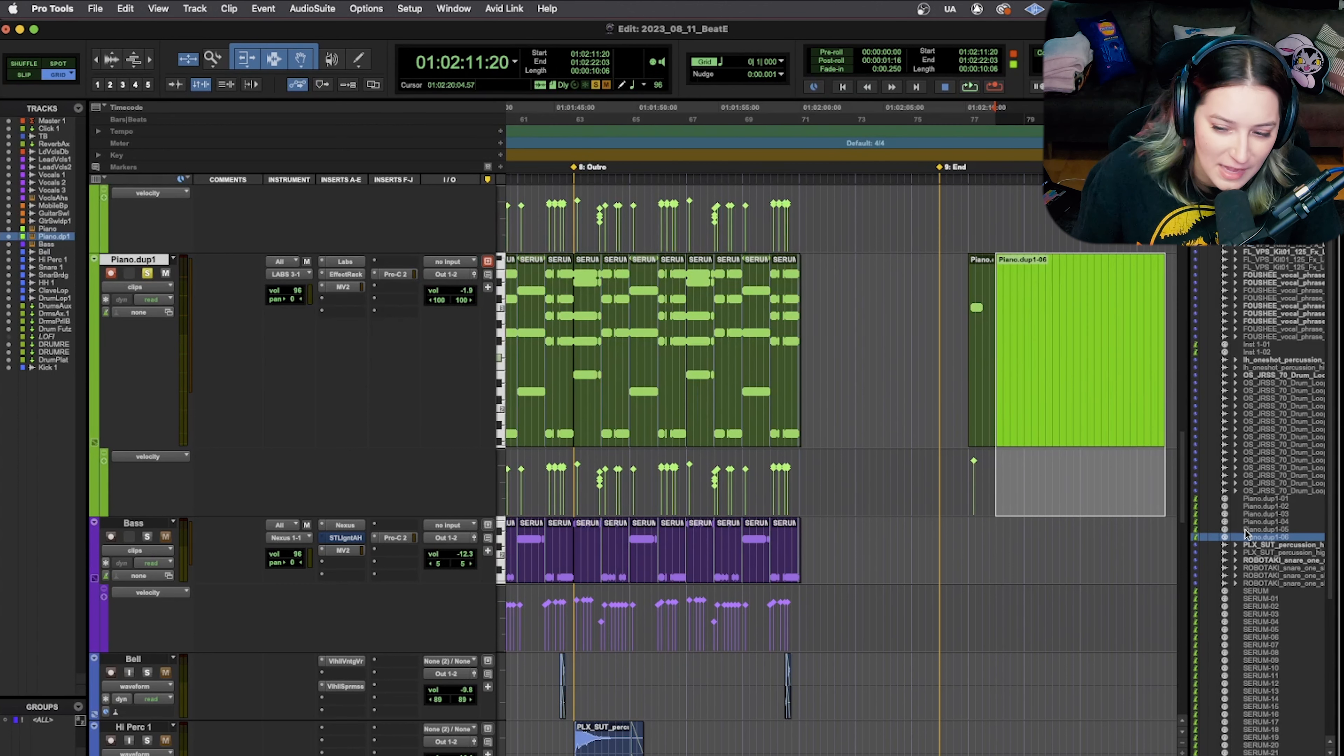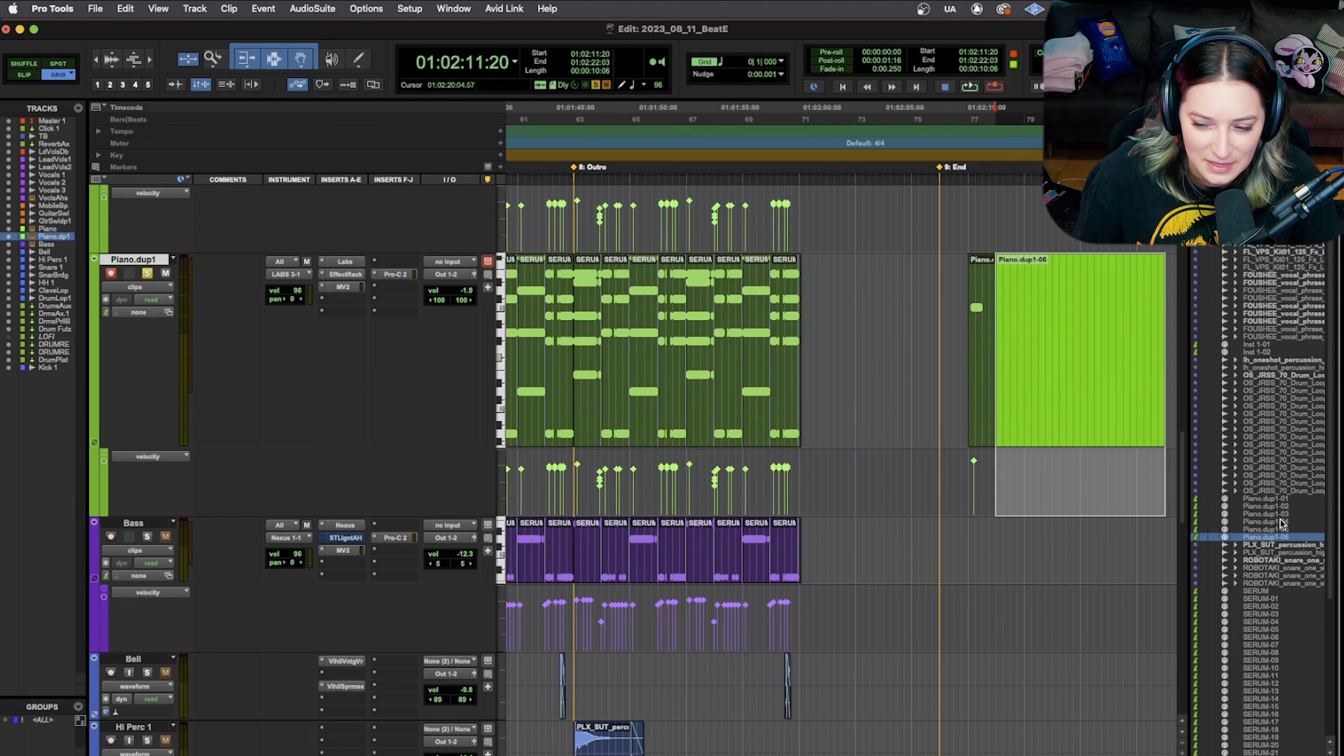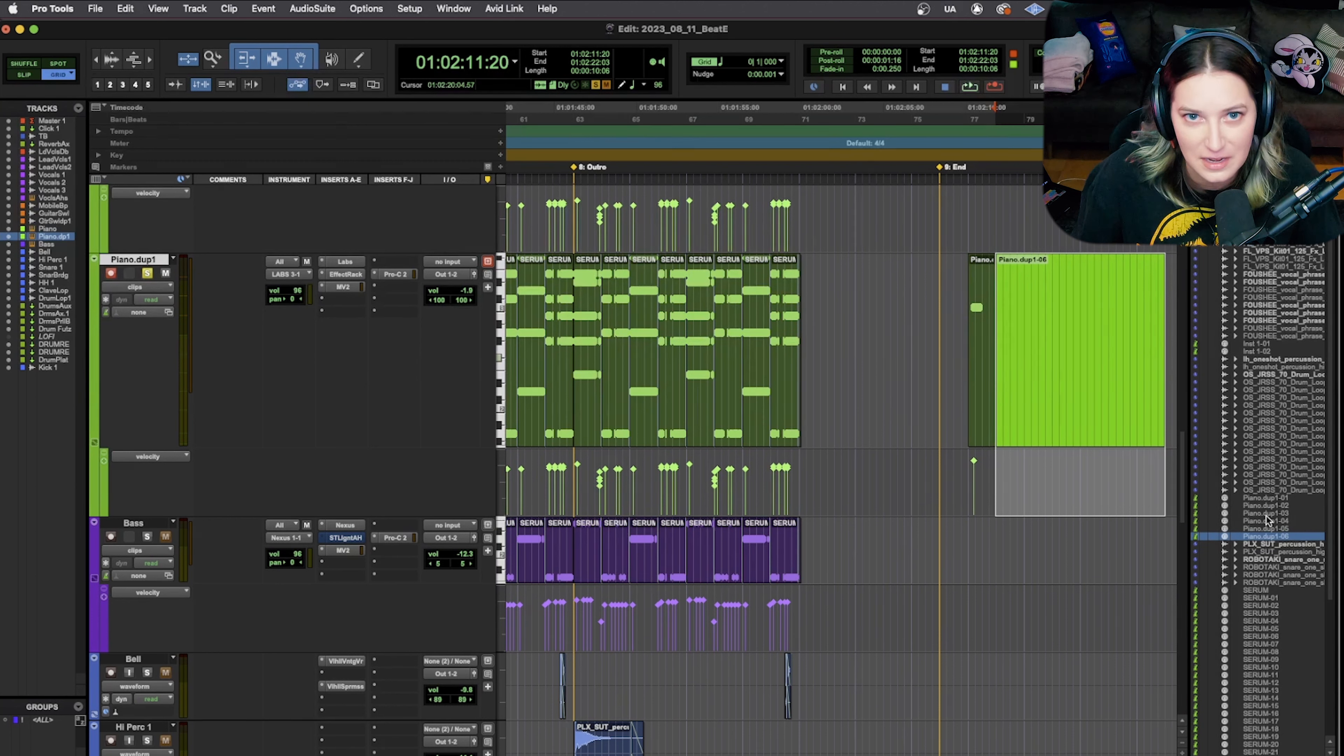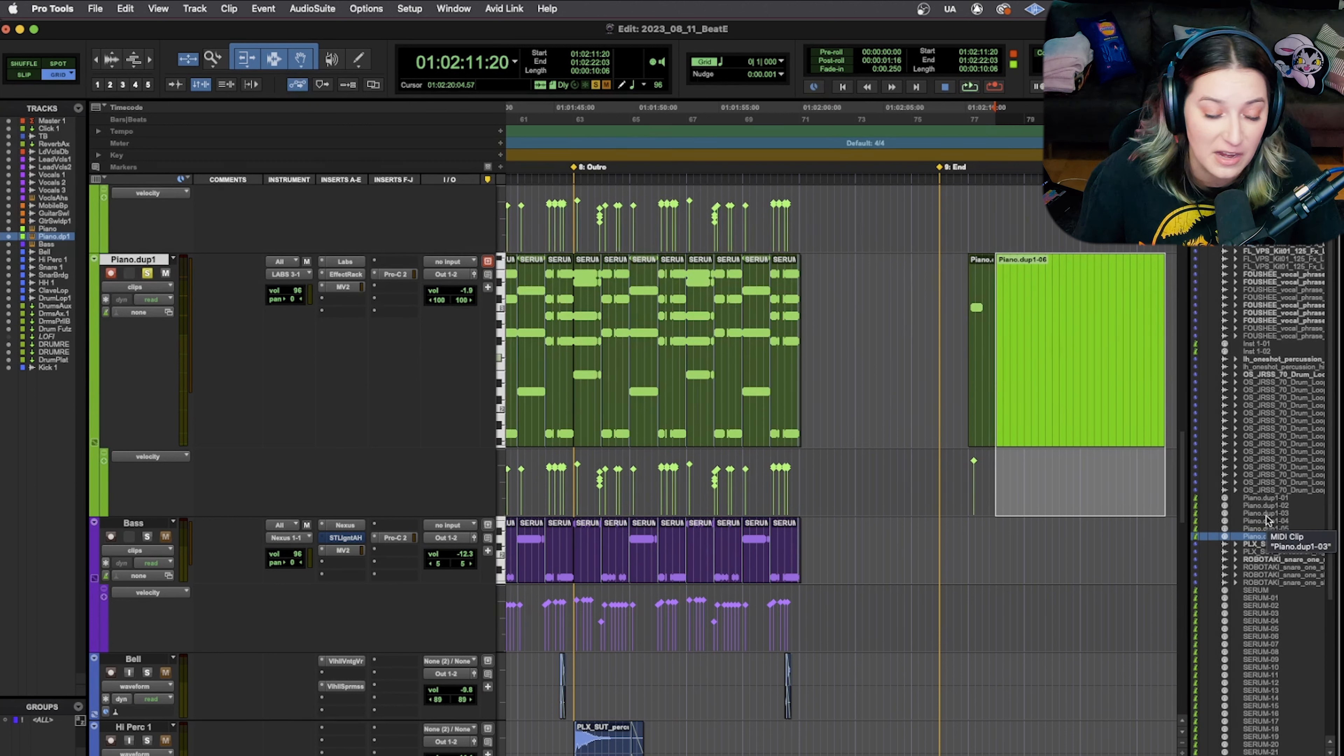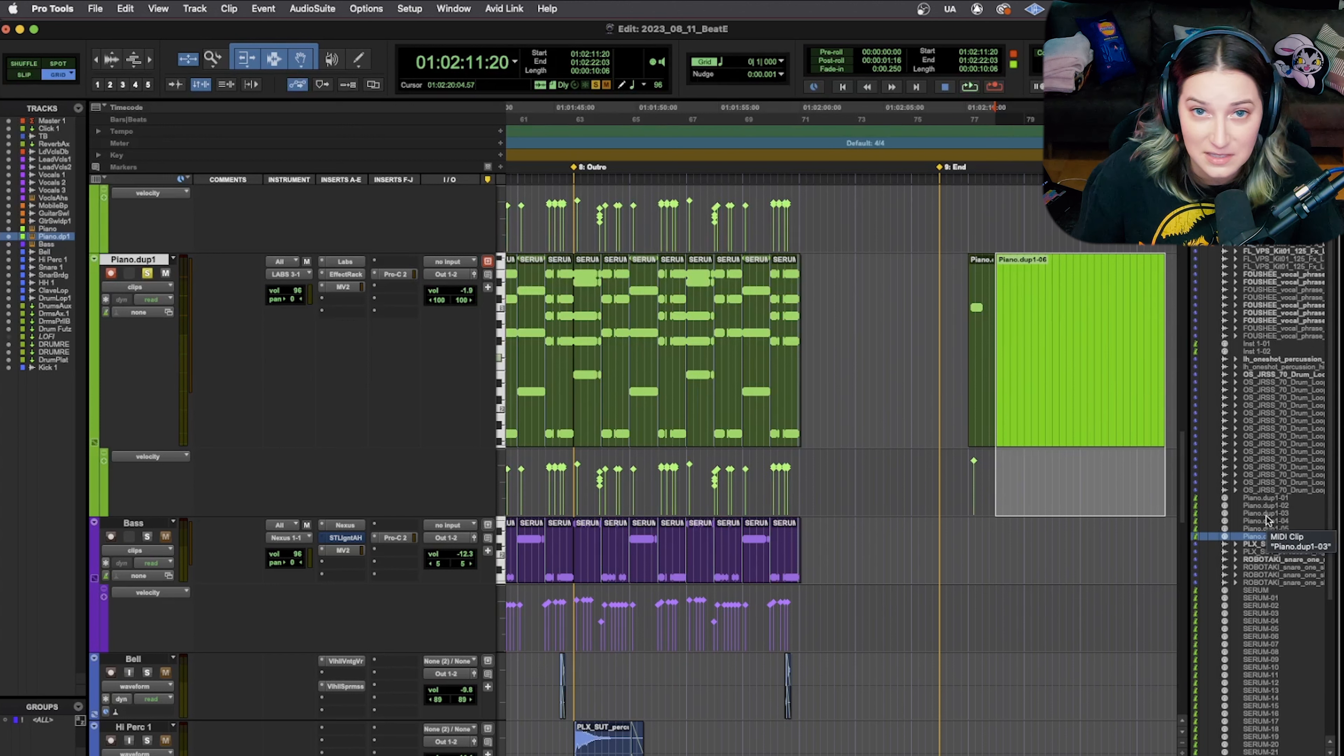But you can do things this way, drag and drop and listen, drag and drop and listen, drag and drop and listen, and then pick the one you like, right? It's not ideal, but it is an option.